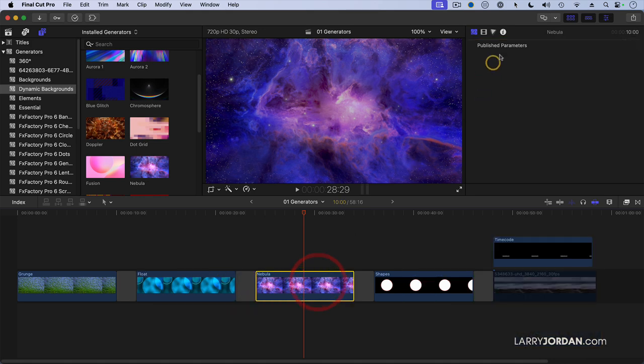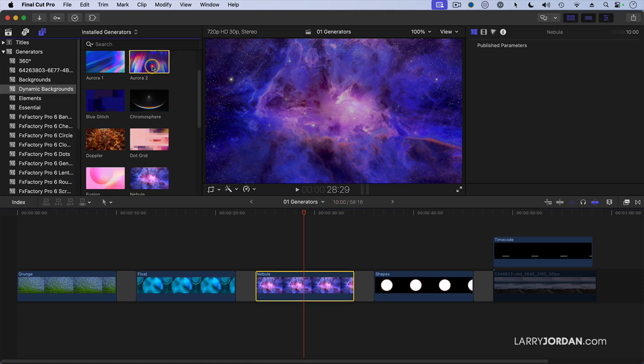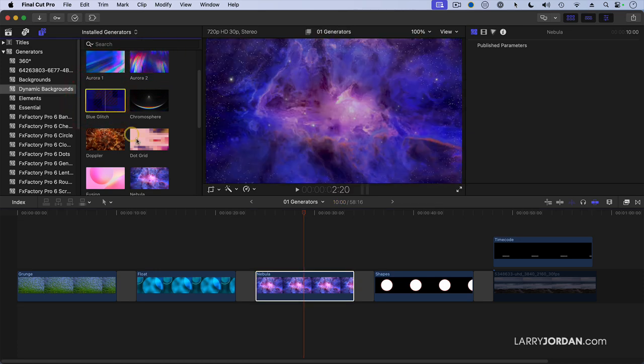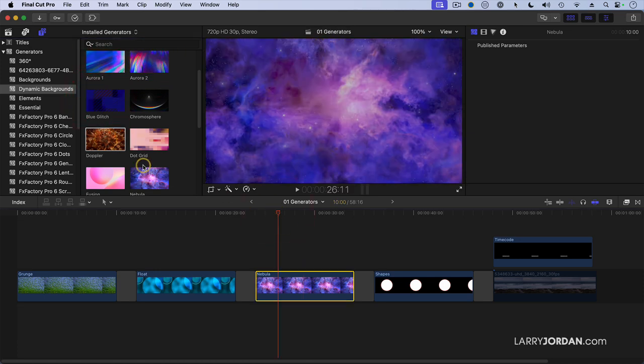Click here. These don't have any published parameters, so you have to look at each dynamic background on its own inside the generators category.